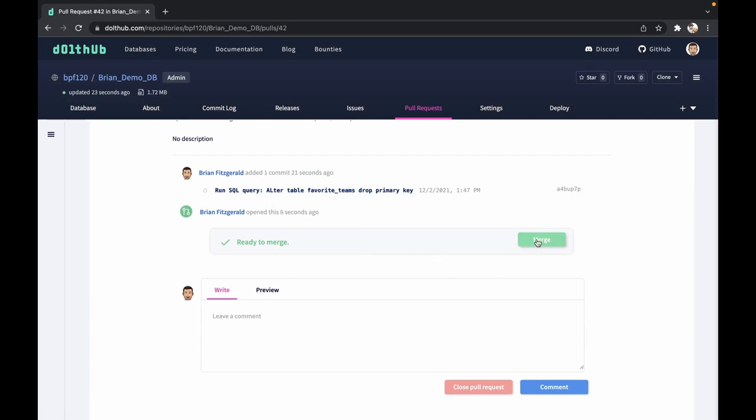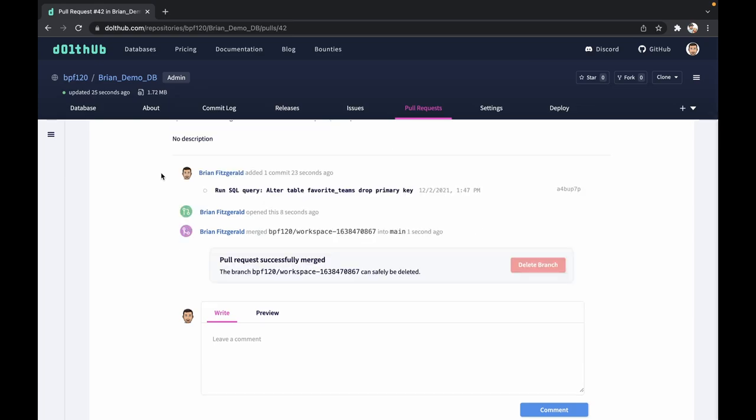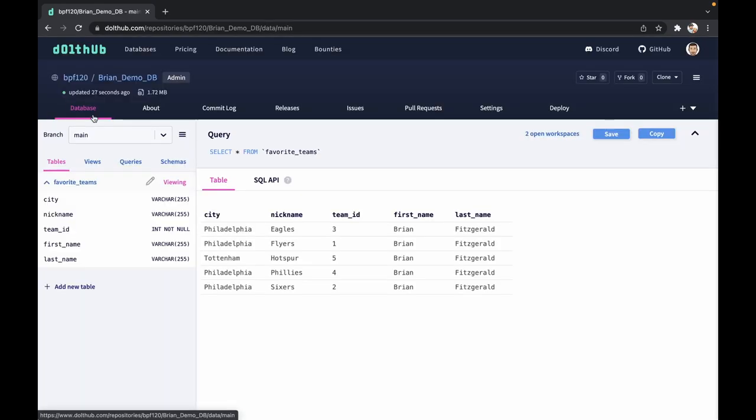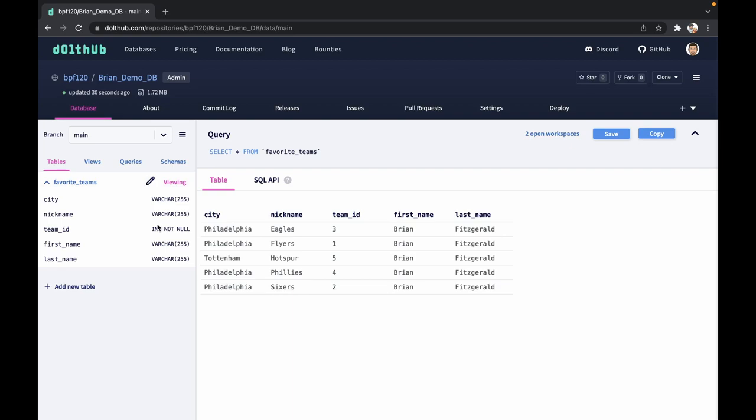Now we can merge this into the database. If we go back to the database itself, you'll notice that there's no key next to team_id.